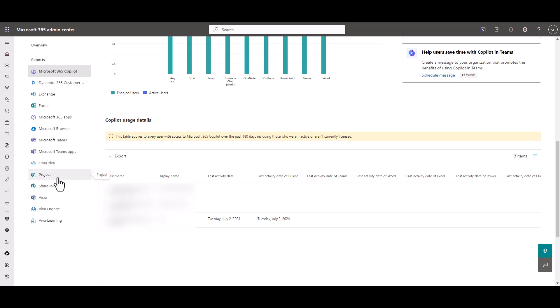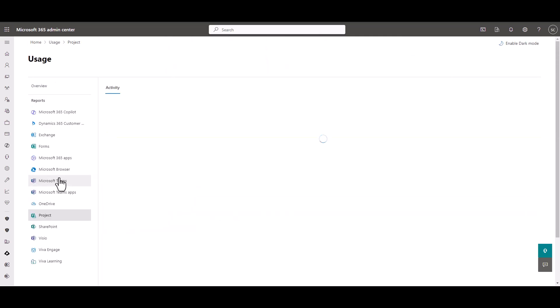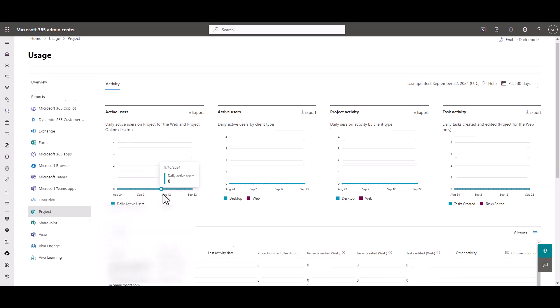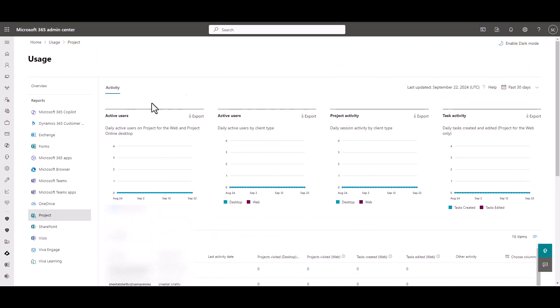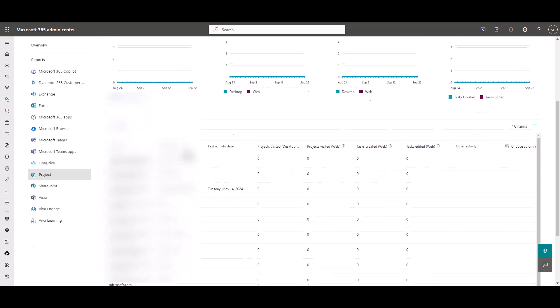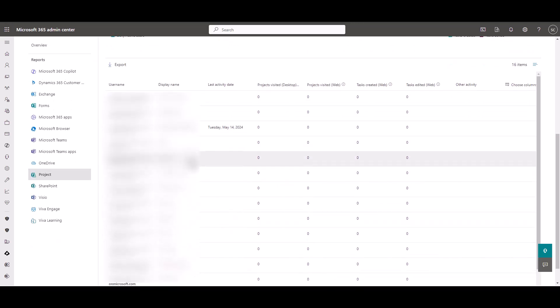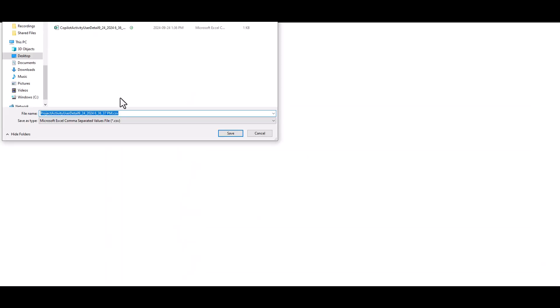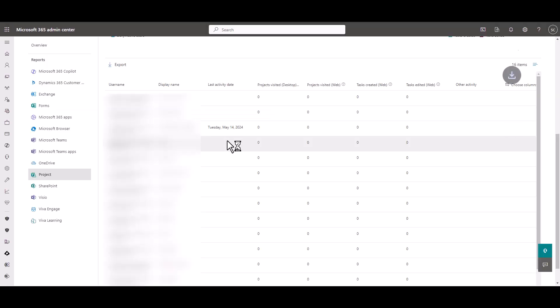So now we're going to go in and we're going to go to the Project. We're going to scroll down here. It's a little bit different than Copilot, but you'll see there is Usage information here for Project. So we're going to go ahead and click on the Export button here for Project. And again, I'm not going to change the name. It's very important we don't change the names. We're going to hit Save.